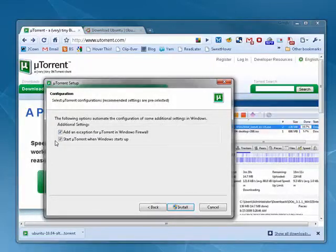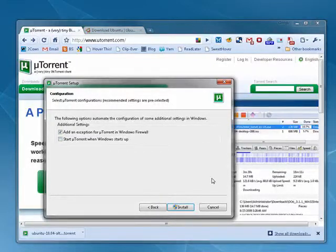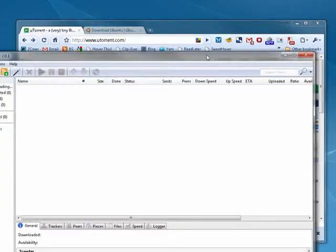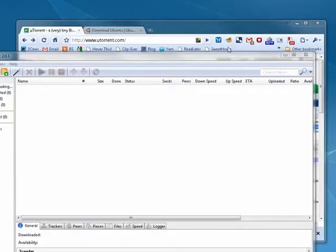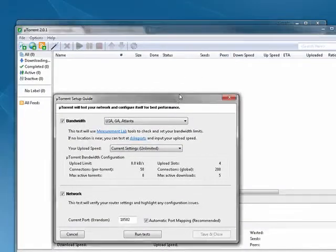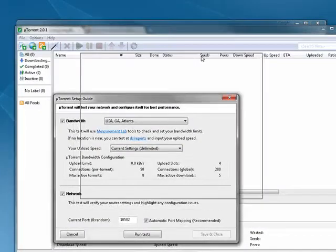Click install and just like that uTorrent is installed. And when it does the first time it brings up an installation setup guide.